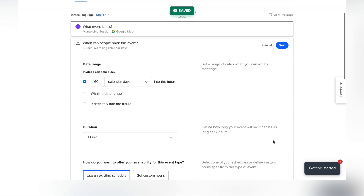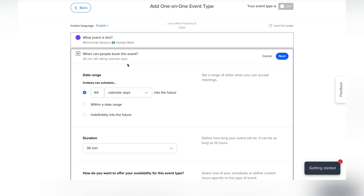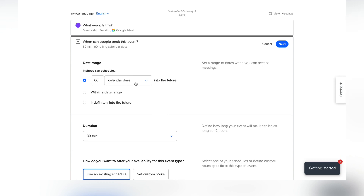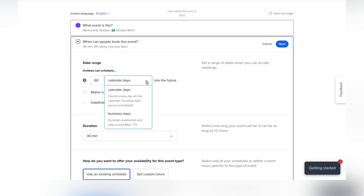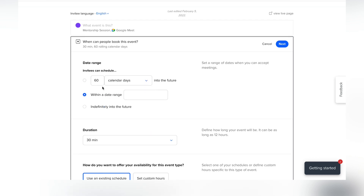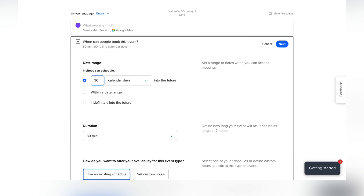You can get really specific about how you want people to schedule. They can schedule within a certain amount of time in the future, within a date range, or indefinitely — for example, 60 calendar days or business days (Monday through Friday). I'll keep it calendar days but shorten it to 30 days.